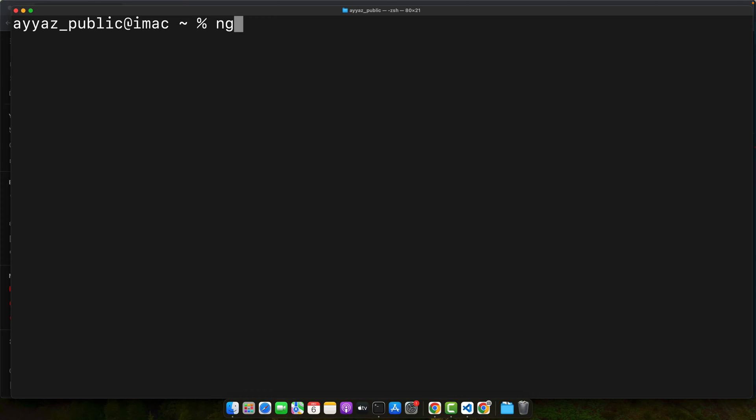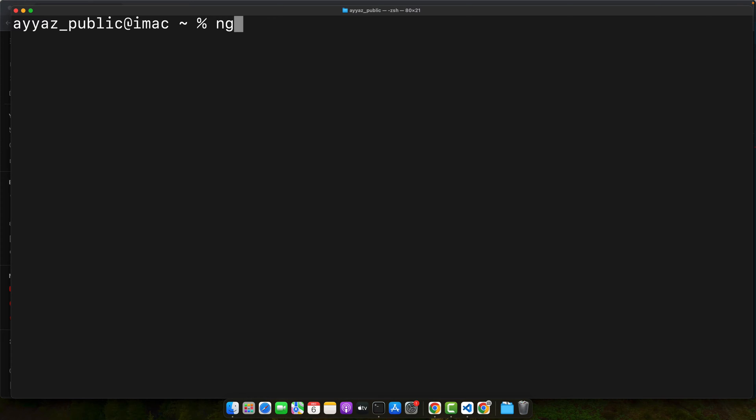And there you have it. We have successfully set up a new Angular project. In the next section we will dive into choosing the right JavaScript library for our project and integrating it seamlessly. So stay tuned.